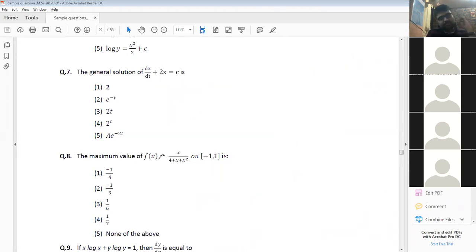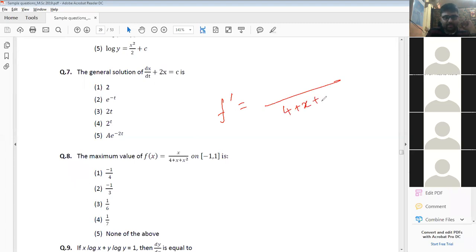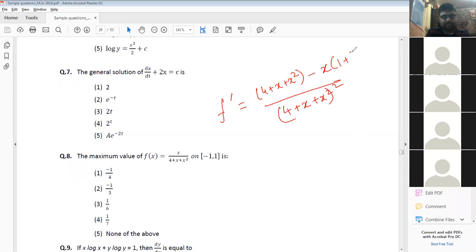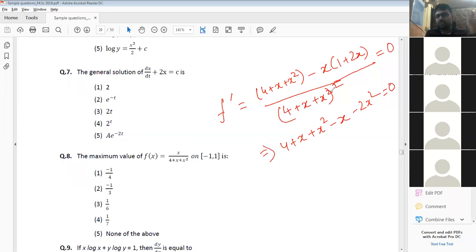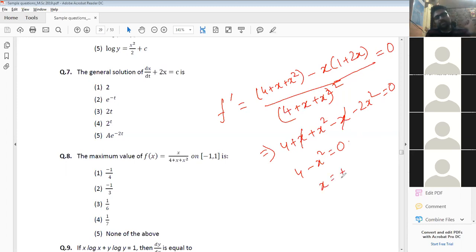Question 8: find the minimum value of f(x) = x/(4 + x + x²). Setting f'(x) = 0 using the quotient rule: [(4 + x + x²) - x(1 + 2x)] = 0, which simplifies to 4 - x² = 0, giving x = ±2 as the critical points.